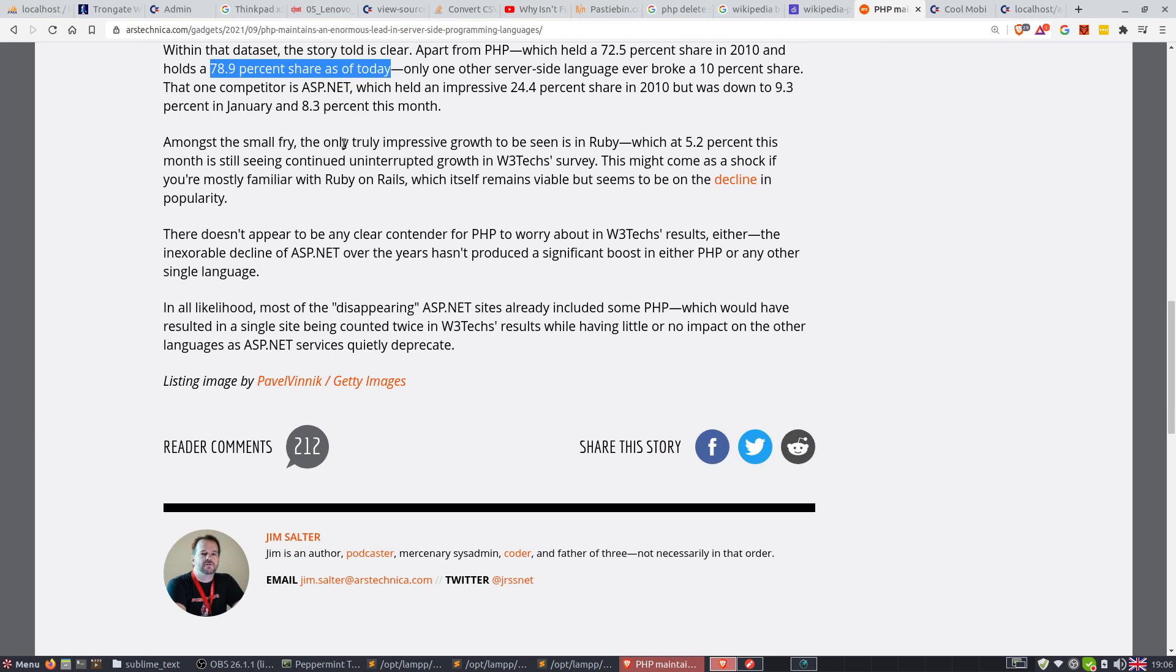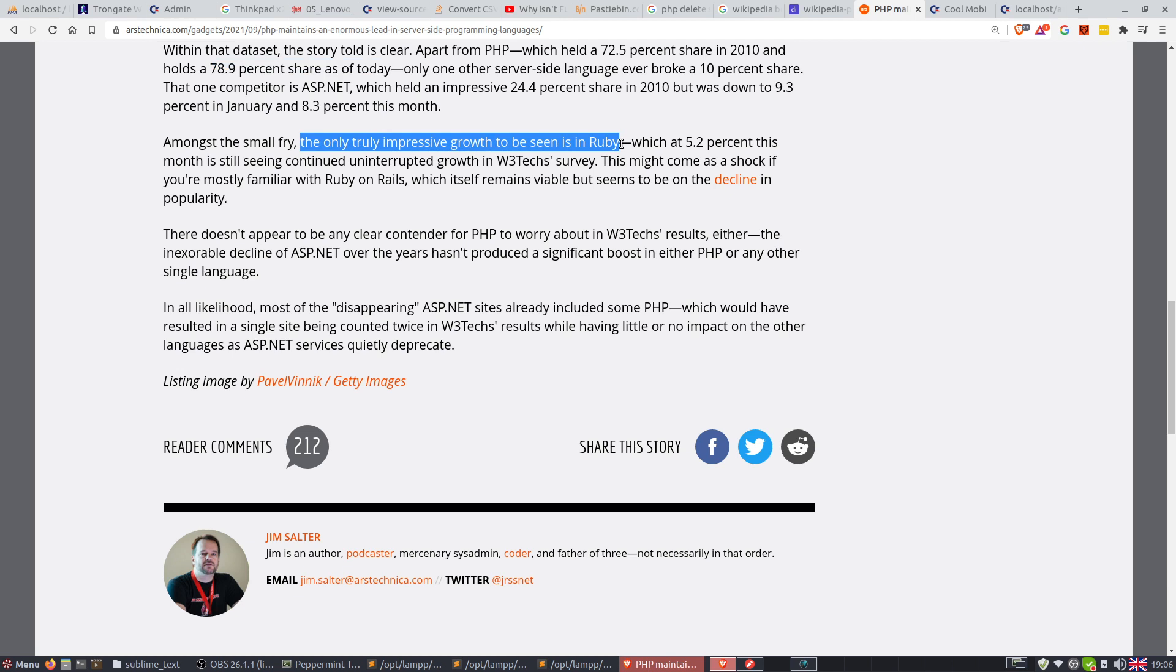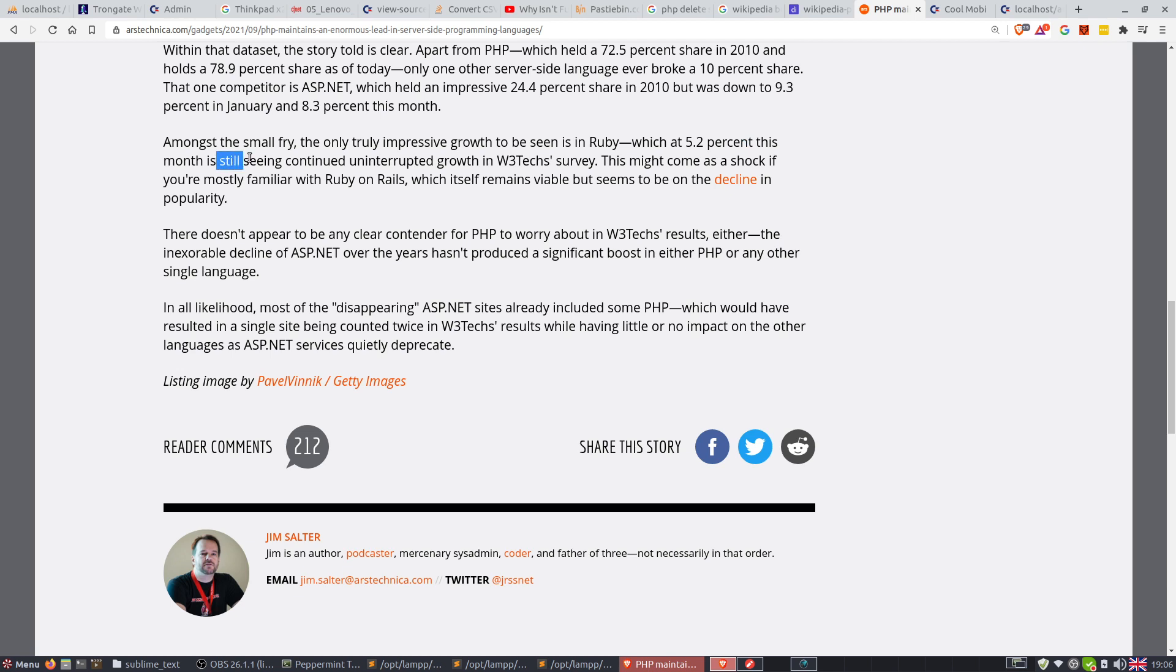It says, among the small fry, the only truly impressive growth to be seen is in Ruby, which, at 5.2% this month, is still seeing continued uninterrupted growth.